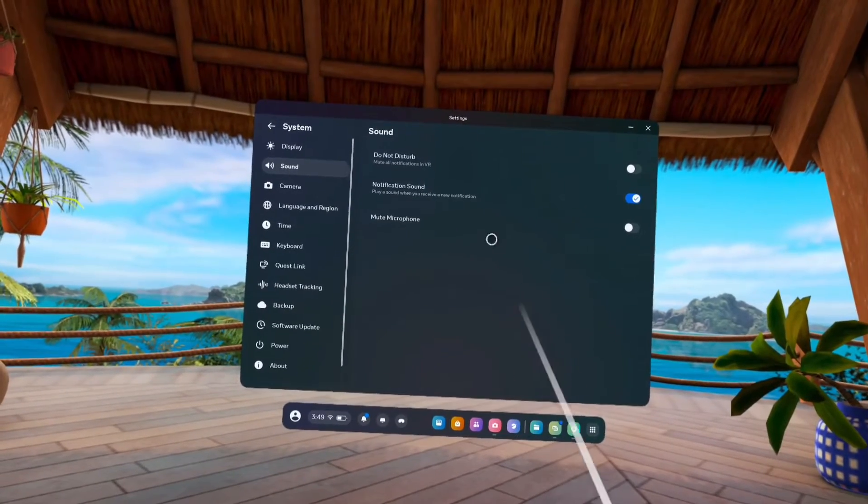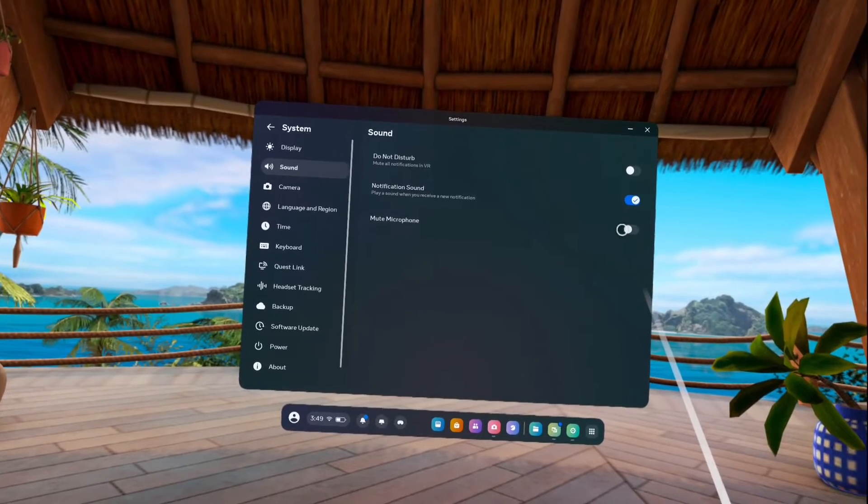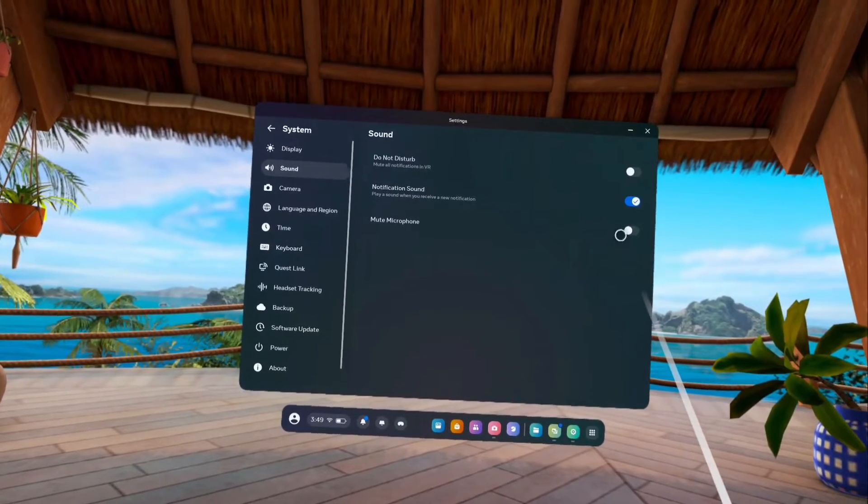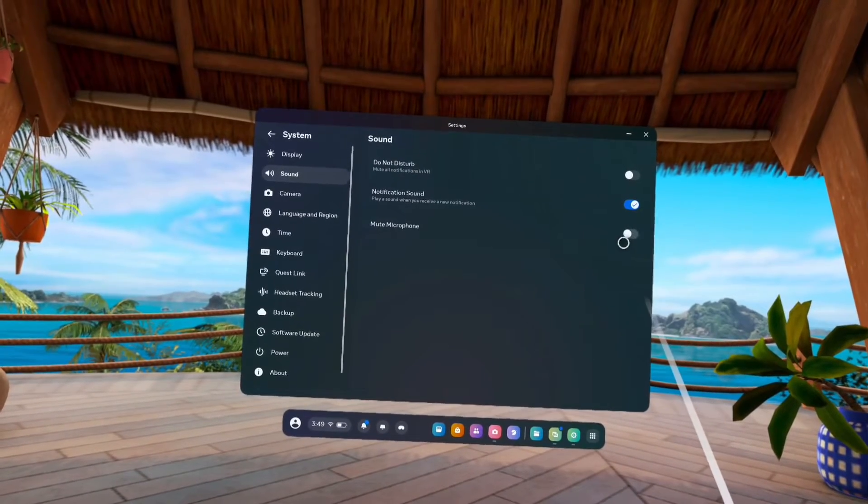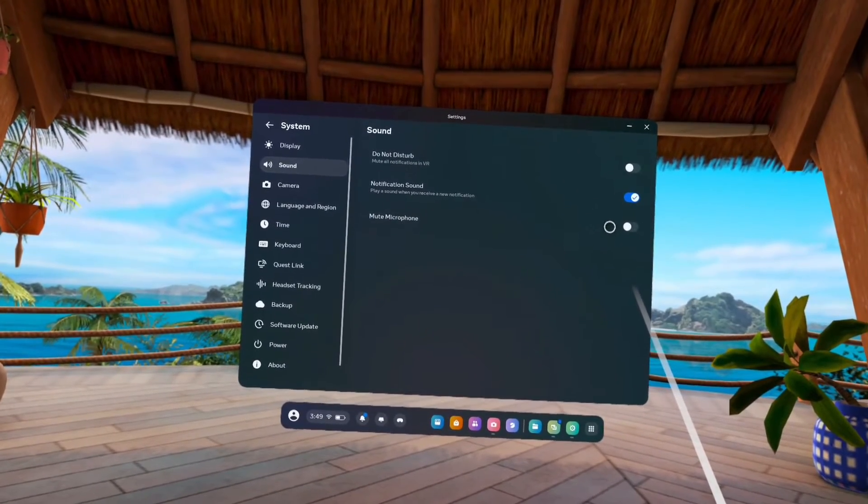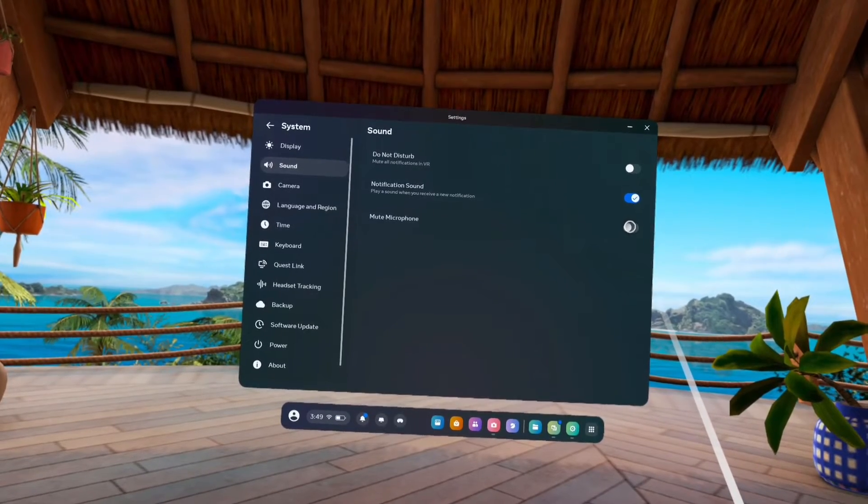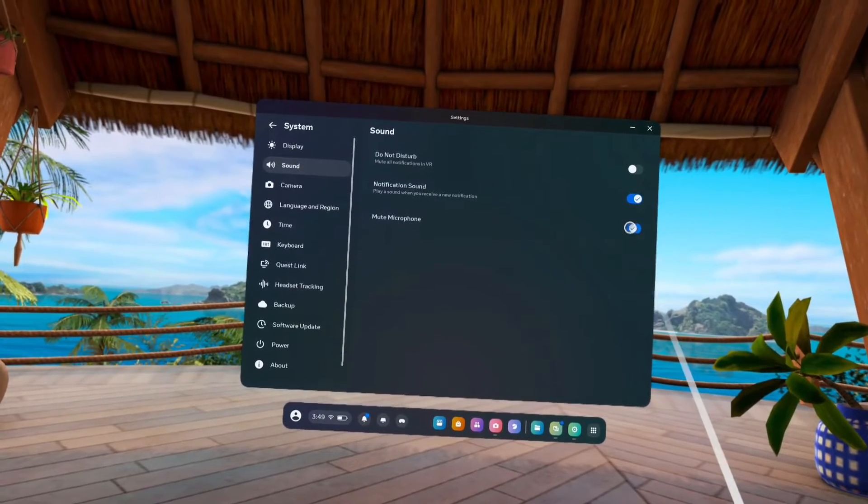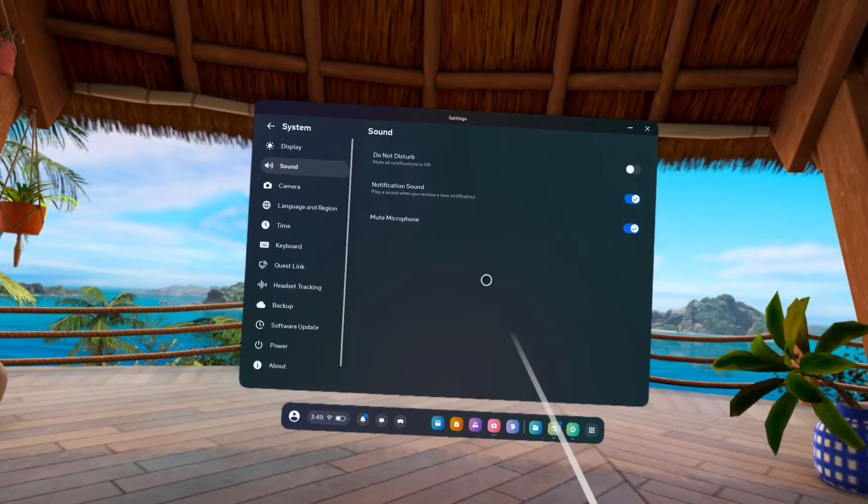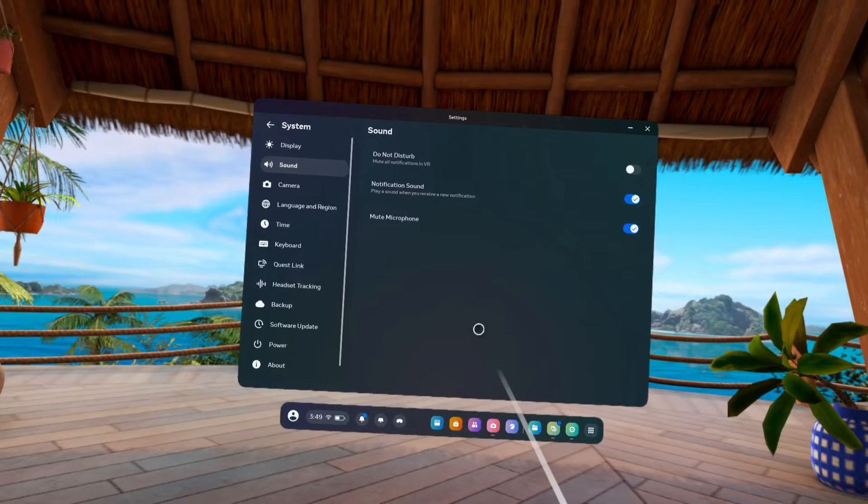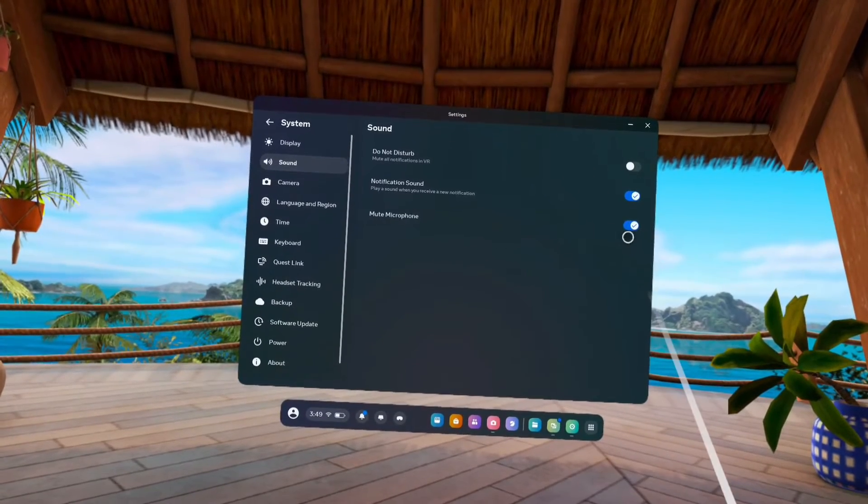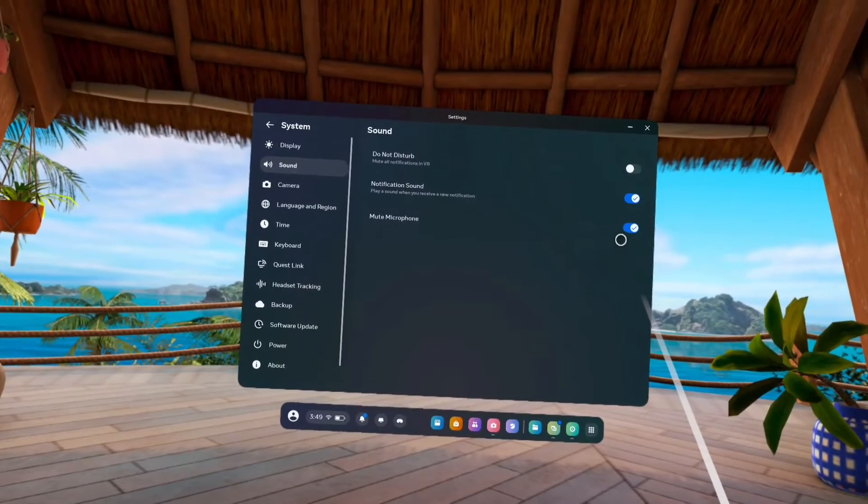By default, this would be disabled. If it is enabled, let me enable it. If it's enabled, then the microphone won't work. See, now I have enabled it. In this case, the microphone won't work.